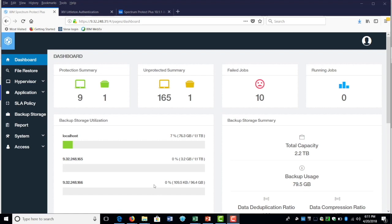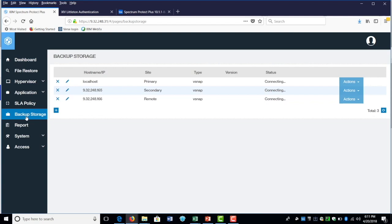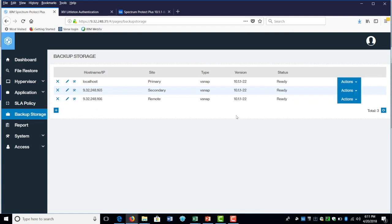I'm actually in the Spectrum Protect Plus portal right now. To get into the Fistap option, you will select the backup storage option here on the left-hand side. As you can see, I have three Fistap, three backup storage already listed on each of the sites: primary, secondary, and remote.